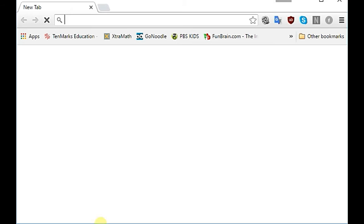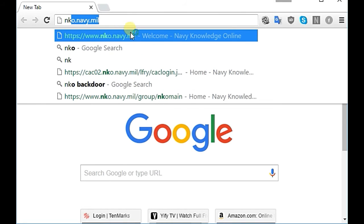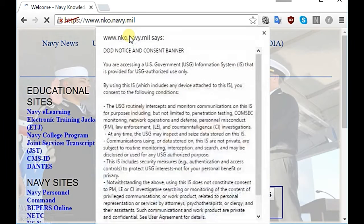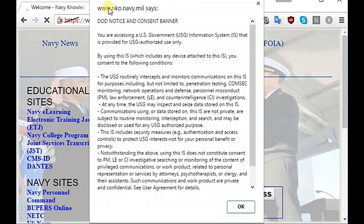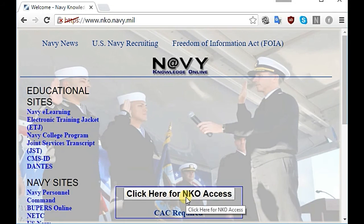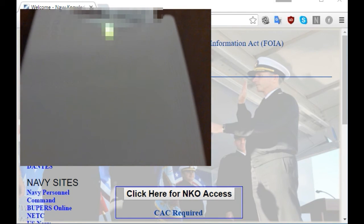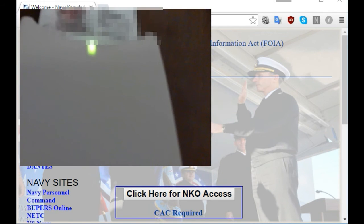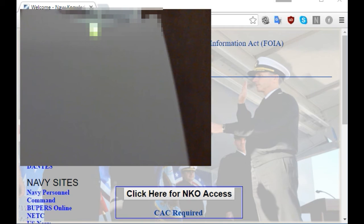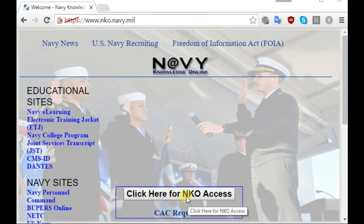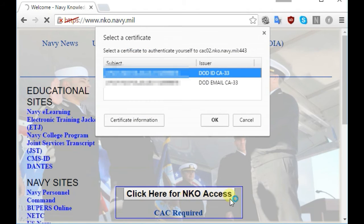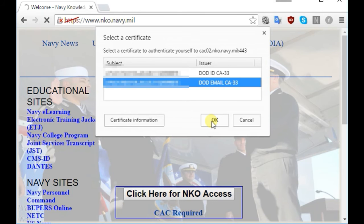Close out your browser, reopen your browser, and head over to NKO. Install your CAC card into your reader — you should see blinking lights on your reader once you insert your CAC card. Wait for the blinking lights to appear.